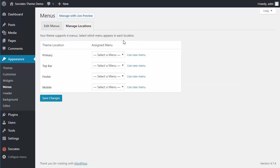So in Socrates, there are four menu locations. There's a primary, which is underneath the header. There's a top bar, which is upper right. There's a footer, which is lower right. And there's a mobile menu, which only appears in mobile view.